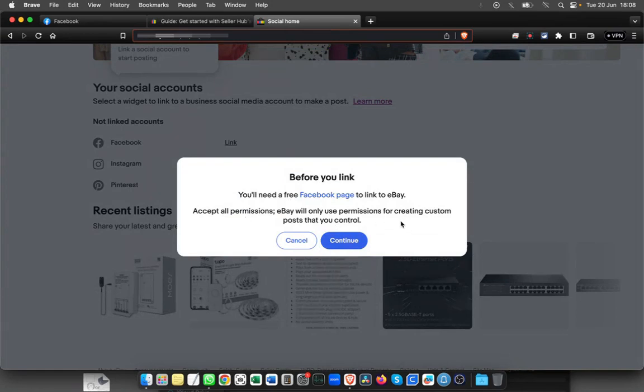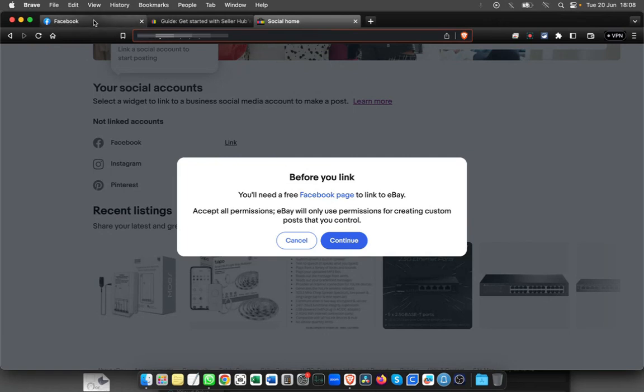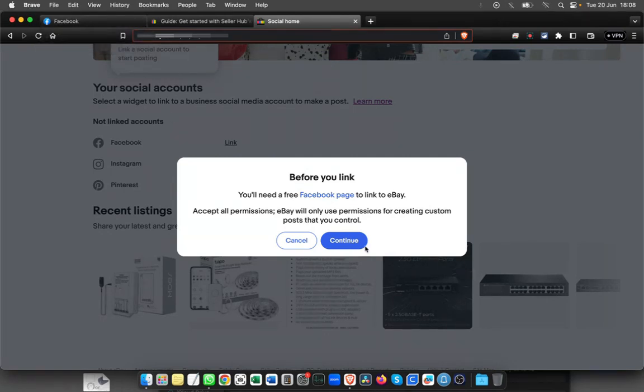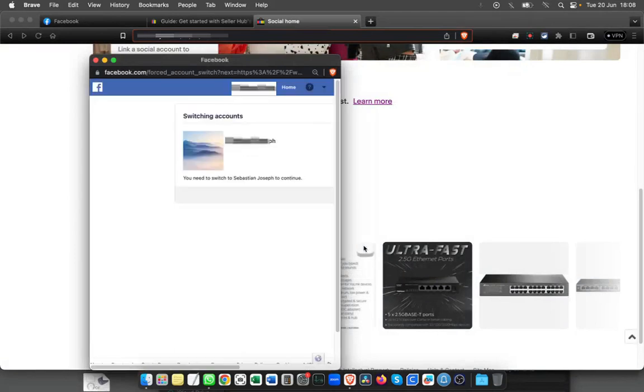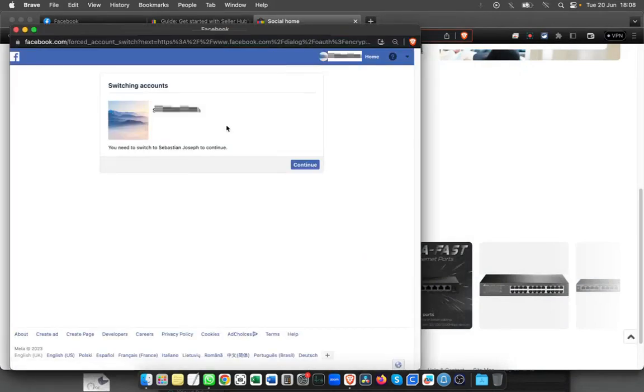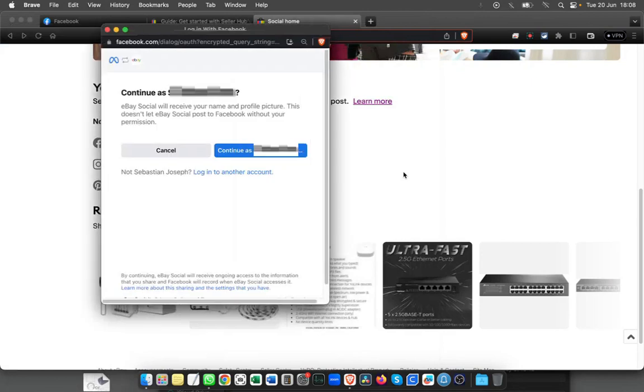Make sure that you have a Facebook page for the same brand. Once it's ready, make sure that you are logged into it as well. Then click Continue. It says switch account, Continue. I'll just keep on Continue.